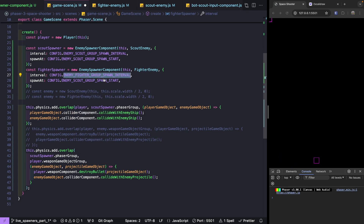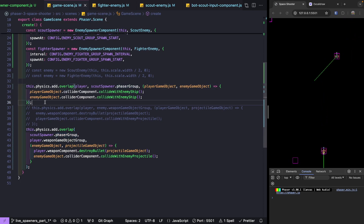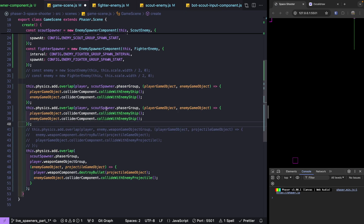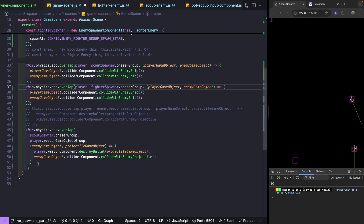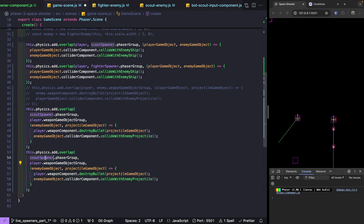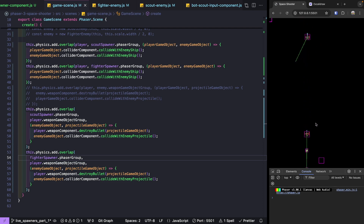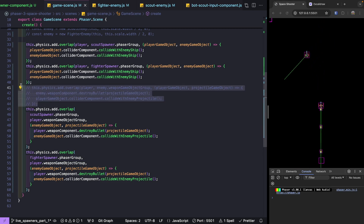Now let's go back to our game scene and create a spawner for our fighter enemy — const fighterSpawner = new EnemySpawnerComponent. We provide our scene, our FighterEnemy class, and the fighter configuration. We add the overlap checks for the fighter spawner's group as well. Testing our scene, we can see both fighters and scouts are now spawning and being destroyed on collision just as expected.